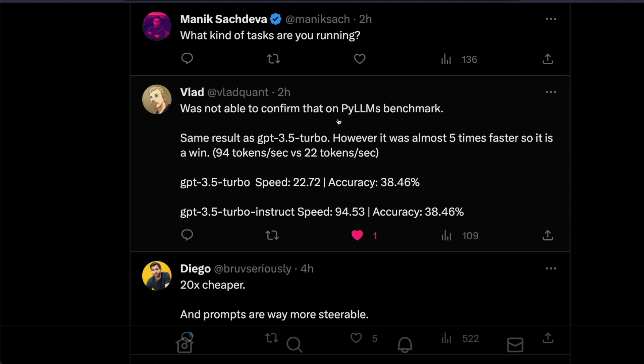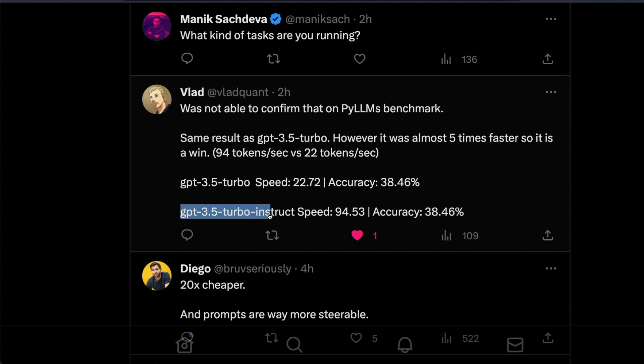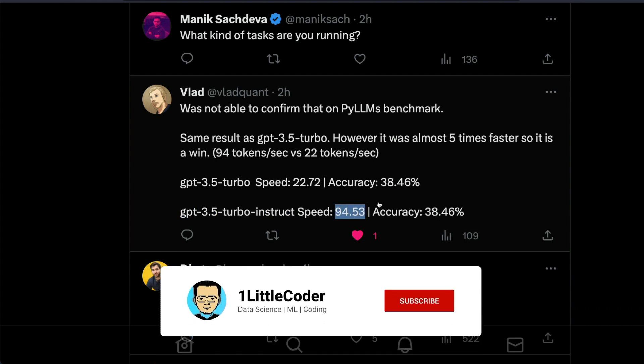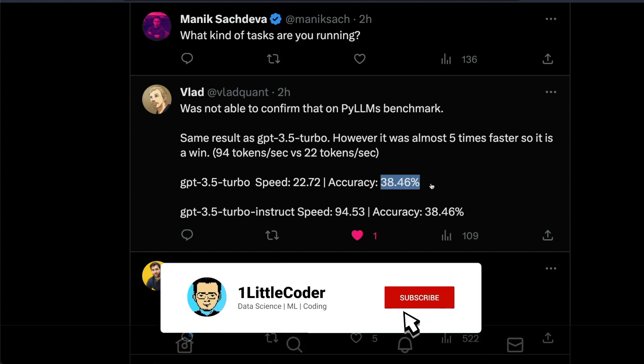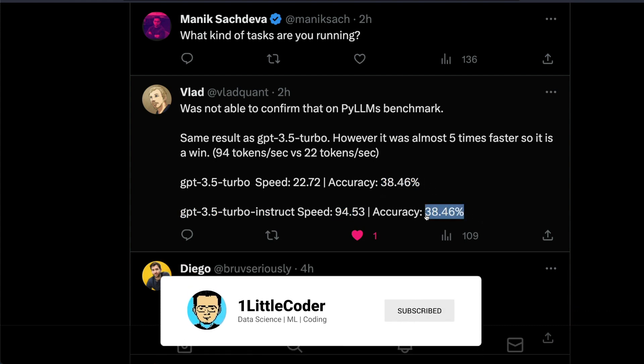The good thing here is the speed. GPT-3.5 Turbo Instruct is a lot faster, like almost five times faster. When you see the speed as one of the most important factors, for example, GPT-3.5 Turbo has a speed of 22.72 tokens per second while GPT-3.5 Turbo Instruct has 94 tokens per second while maintaining the same accuracy. This is a huge thing.